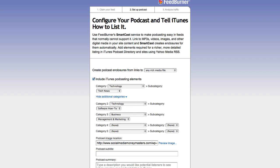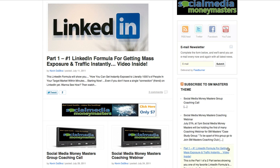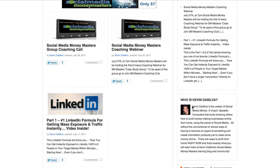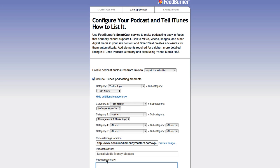For podcast title I'll keep it empty for now. Copyright message: 'Social Media Money Masters, 2011.' Podcast author: Kevin Silva. Podcast subtitle: Social Media Money Masters. Now I'm going to grab the bio I used for 'Who is Kevin Silva' since it mentions Social Media Money Masters.